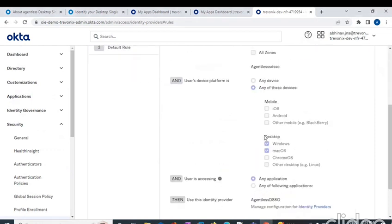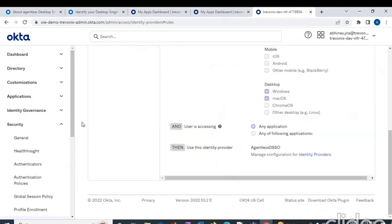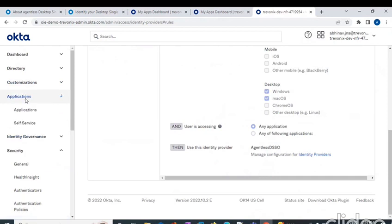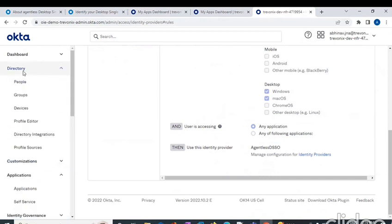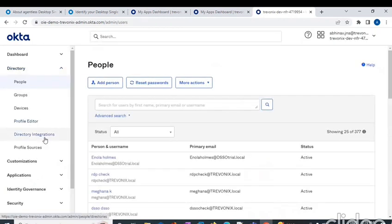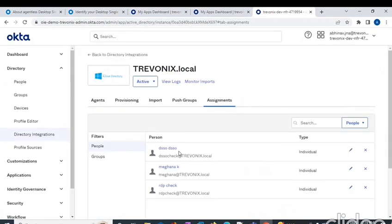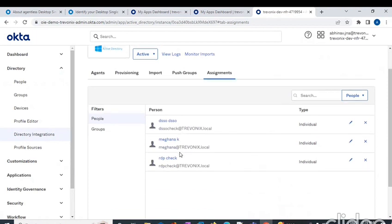Now we have to get the users. We have to run an import and get the users from Active Directory to Okta. Go to Directory Integration. This is my Active Directory. I have already run an import and these are my users.